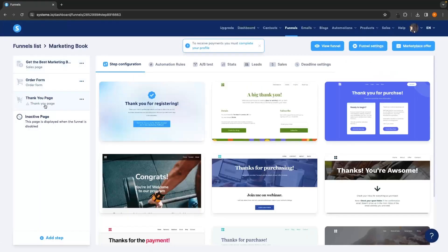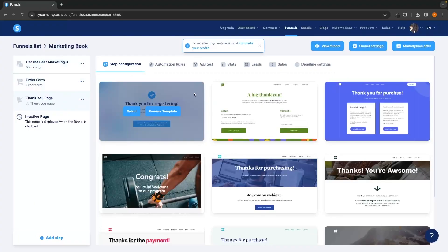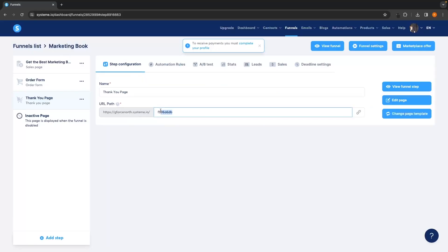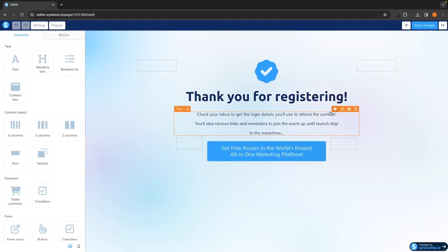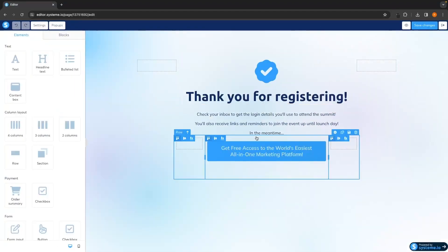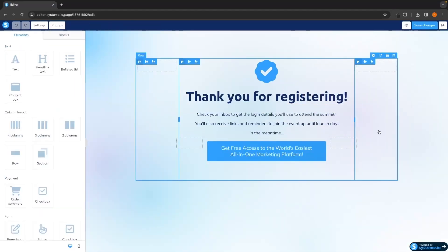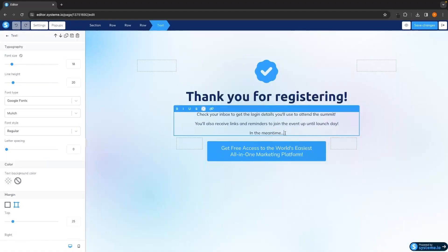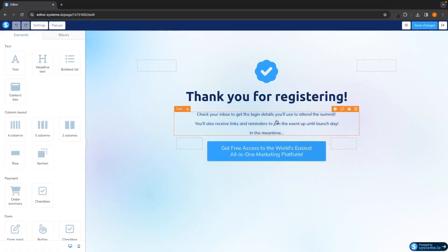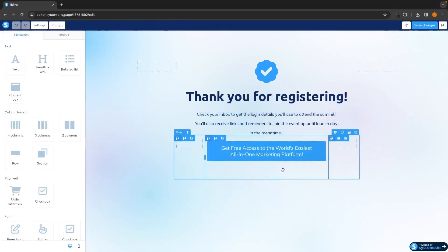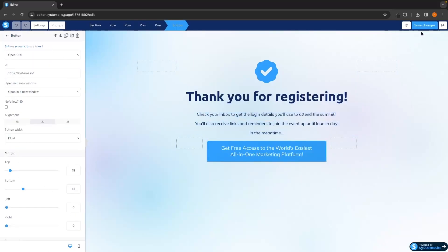Once you're happy with how it looks, save changes — we've now completed the first two steps. The only thing left is the last step: the thank you page. We do the exact same thing — select the template we want, change the page name to "thank you page," edit the page, and make any changes. I actually like the look of this one, but if you want you can change all the text, button links, and everything using the control panel on the left-hand side.